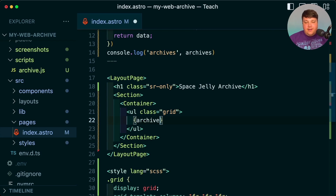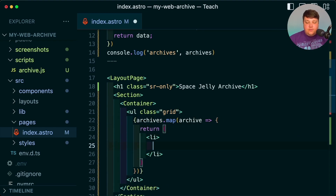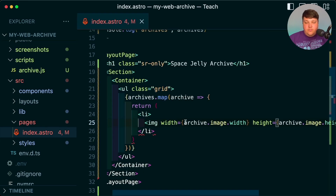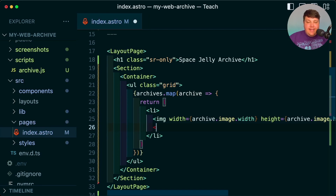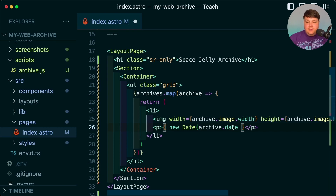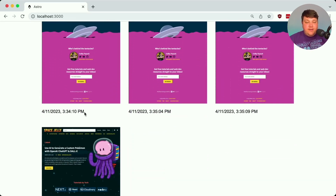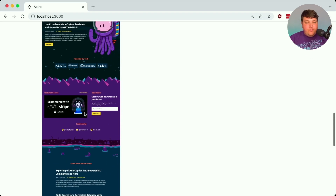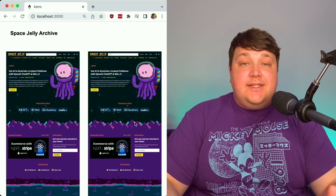Now let's loop through and put them on the page. Inside my grid I'm going to map through all my archives and for each one return a list item. Inside I'll first add my image with a src of archive.image.url, width, height, and an alt that says 'screenshot.' Then it would be helpful to show the date of when it was taken, so I'll add archive.date formatted with toLocaleString(). Now if we pop into our application we can see all of our screenshots along with the date for each — the dates are the same but times differ slightly since we ran the script a few times in the same day.